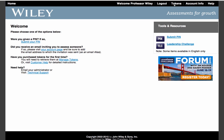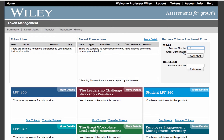To retrieve your tokens, click the tokens button in the top right corner. On this page, you'll enter your account number and order confirmation number that are included in the email that you would have received. Once you've entered this information, click the retrieve button.